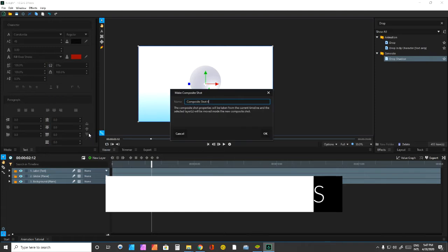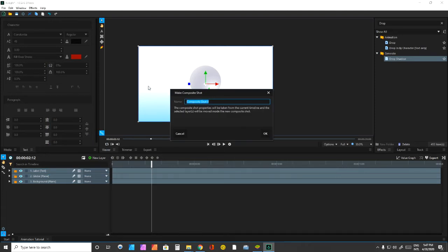Just highlight the entire collection of the layer and right-click, click Make Composite, and give it a name.